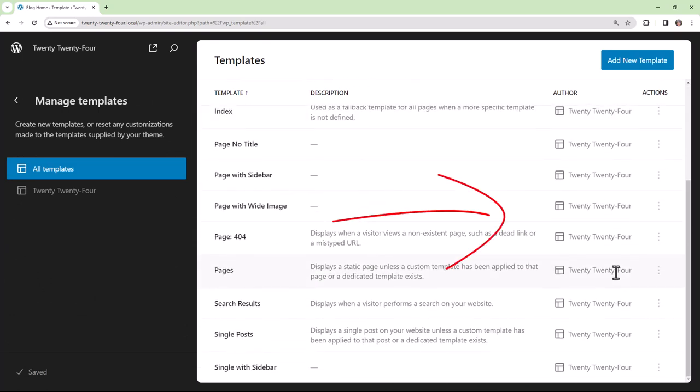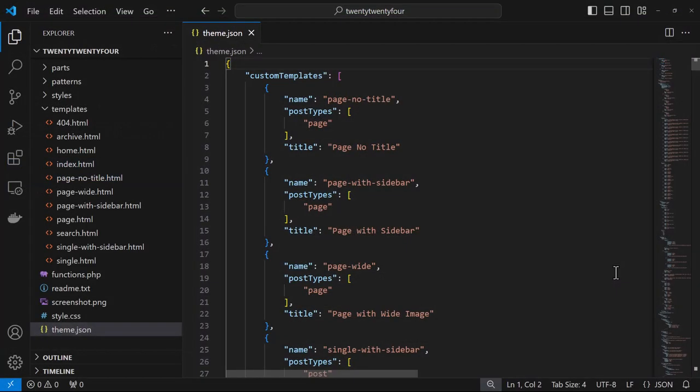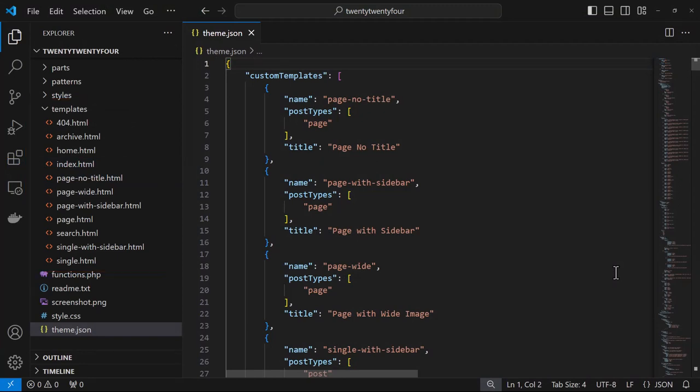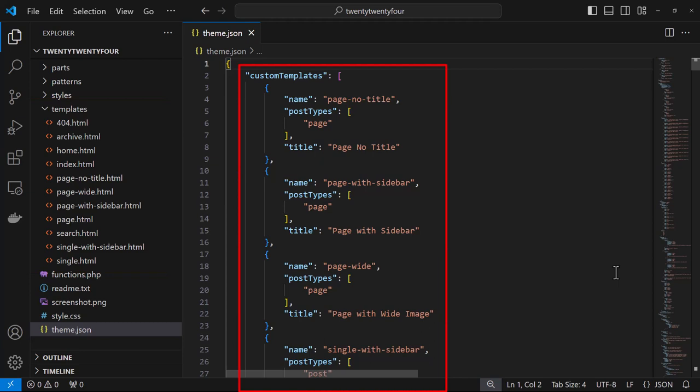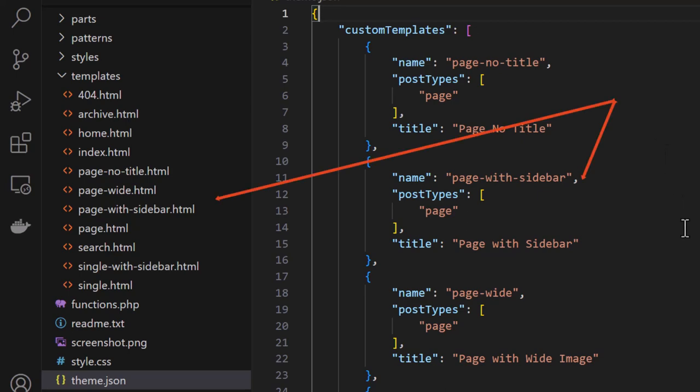Now we can go into a code editor and take a look at these files. Here we find them all listed in the templates folder. The custom templates are all registered within theme.json. We have several for pages and one for single posts. We see that the name corresponds with the name of the file.